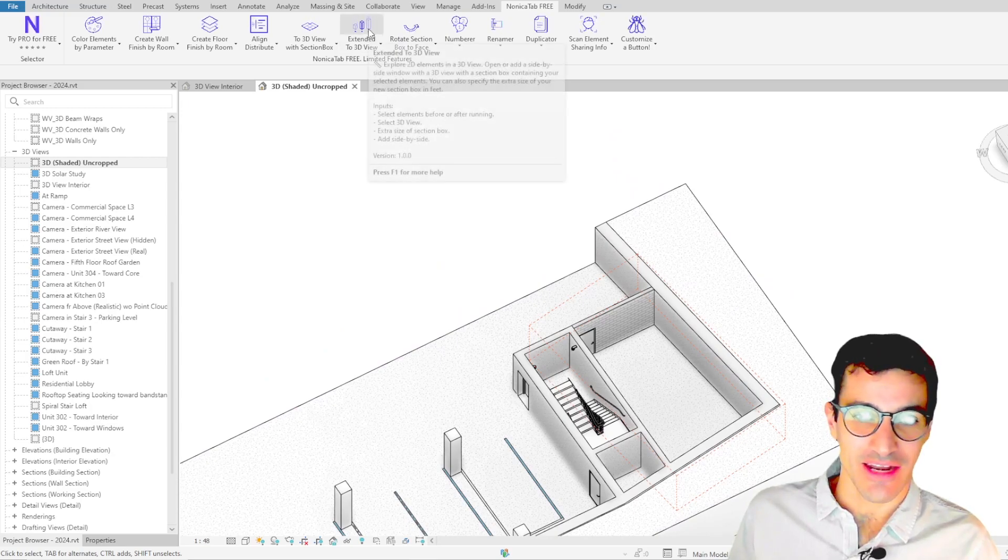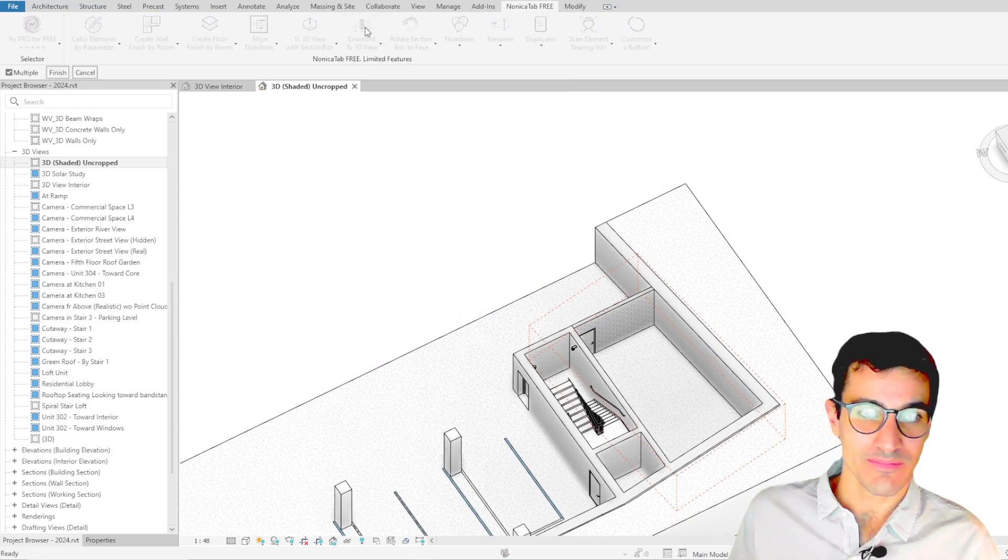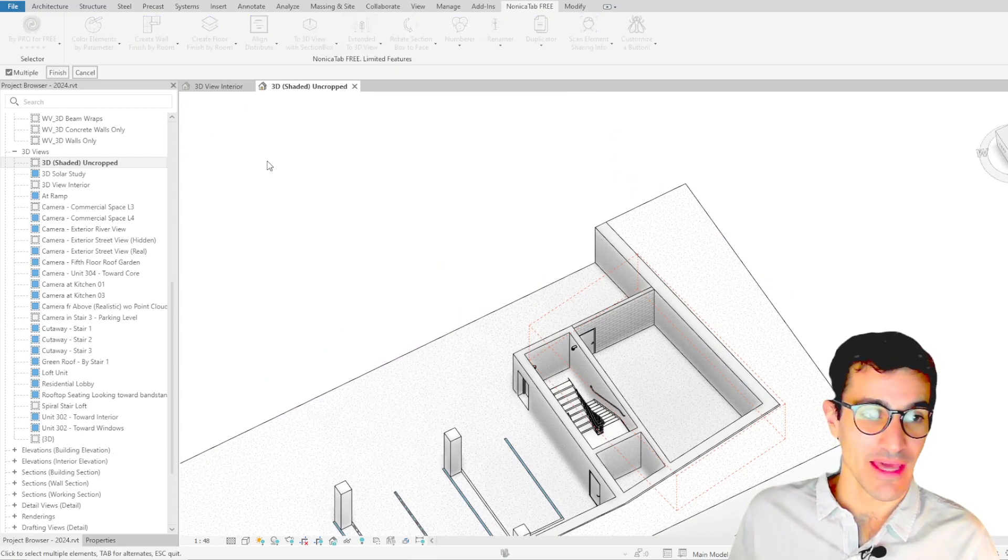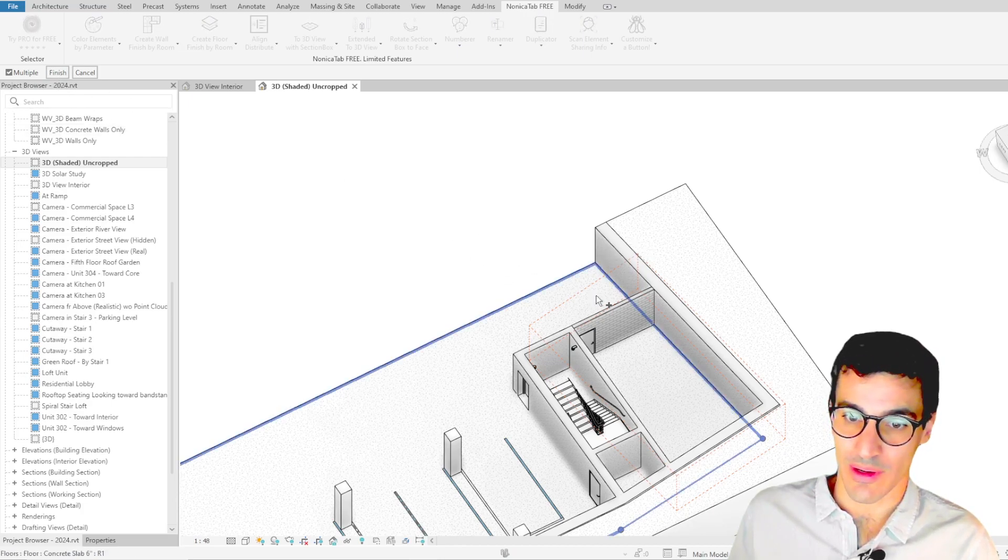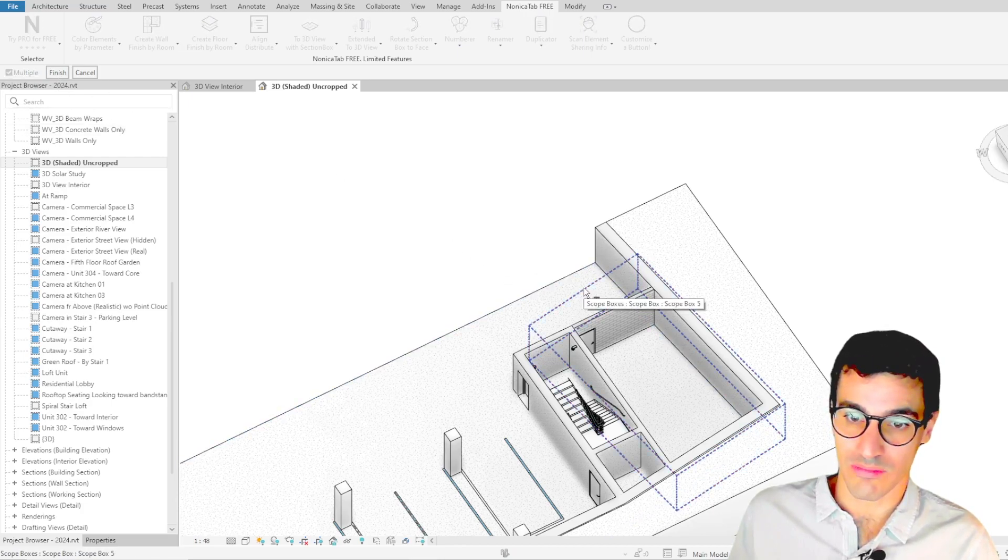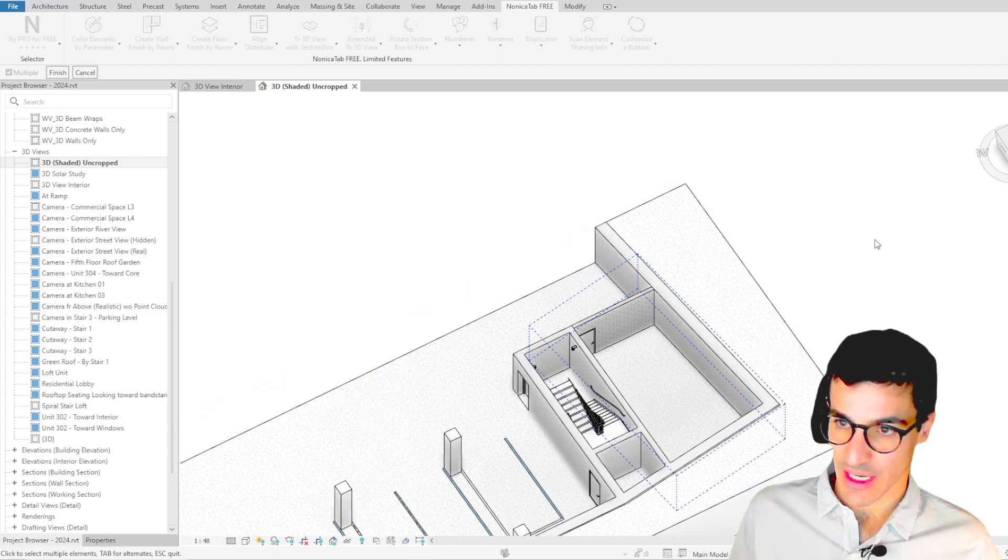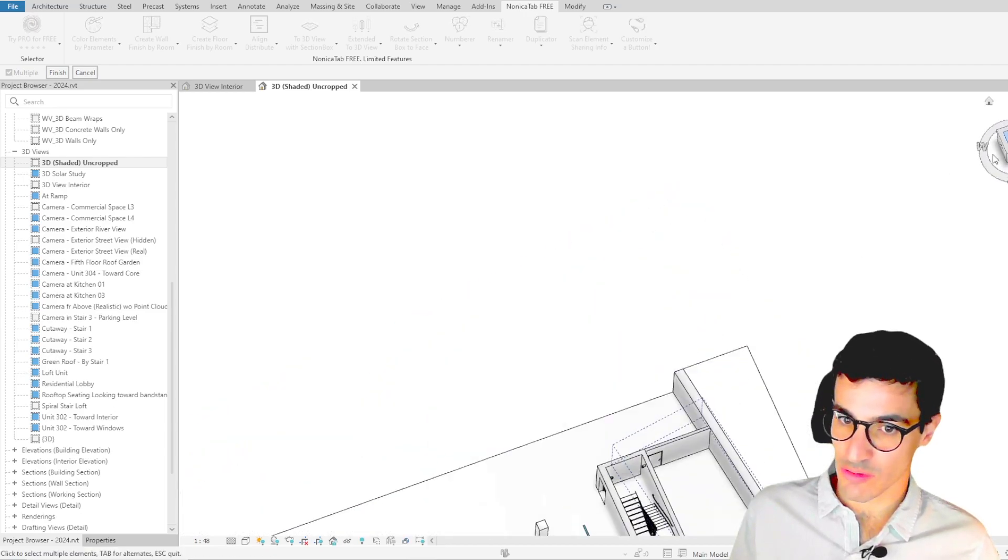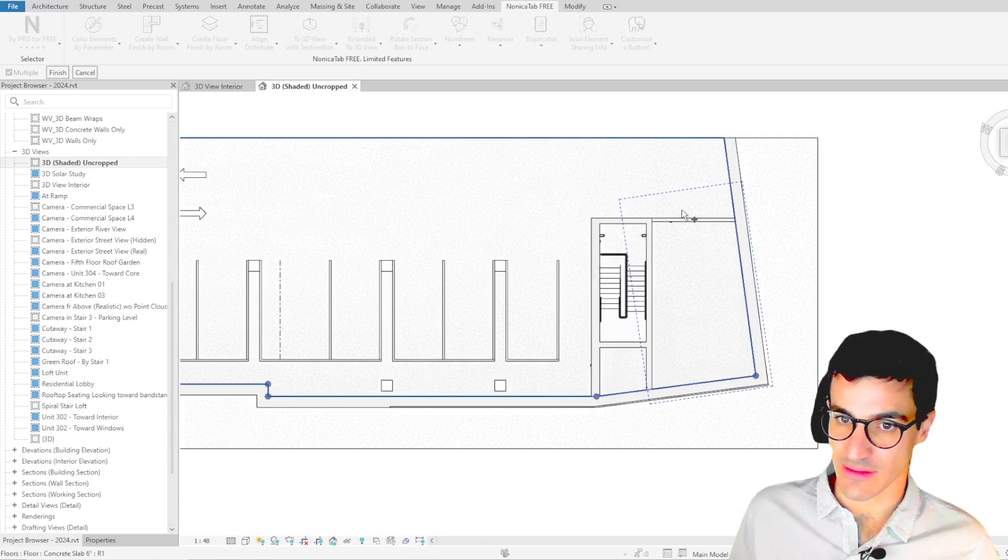So let's click again on extended to 3D view and then it asks us to select the elements so we're going to select the scope box in this case this one. As you see the scope box is a little bit rotated.